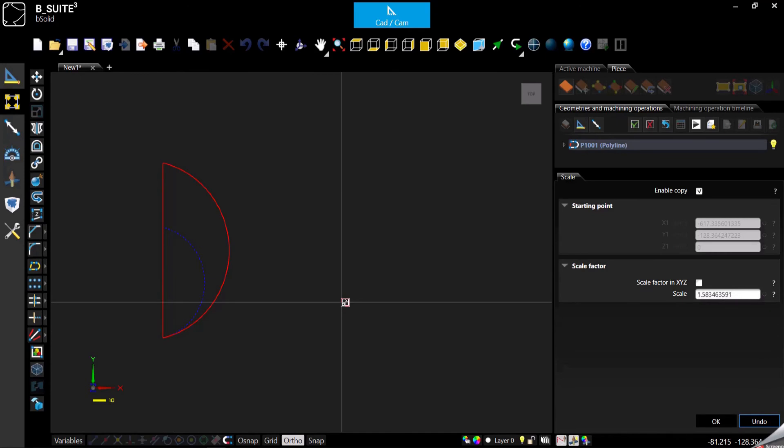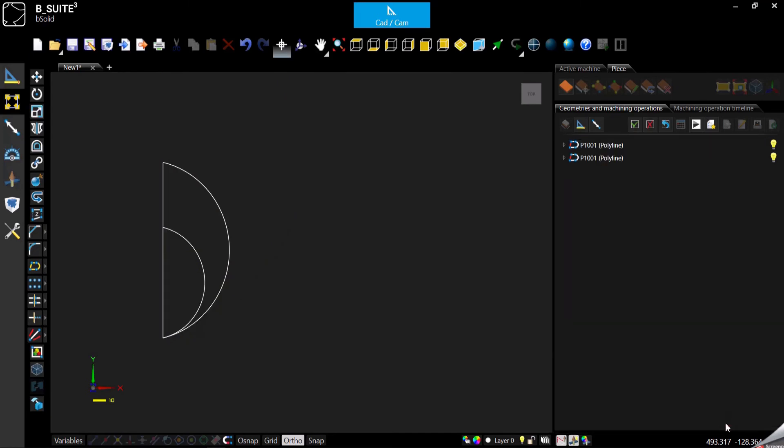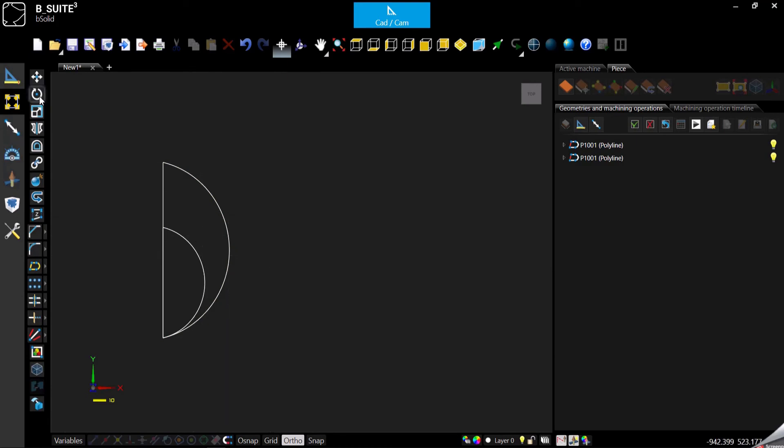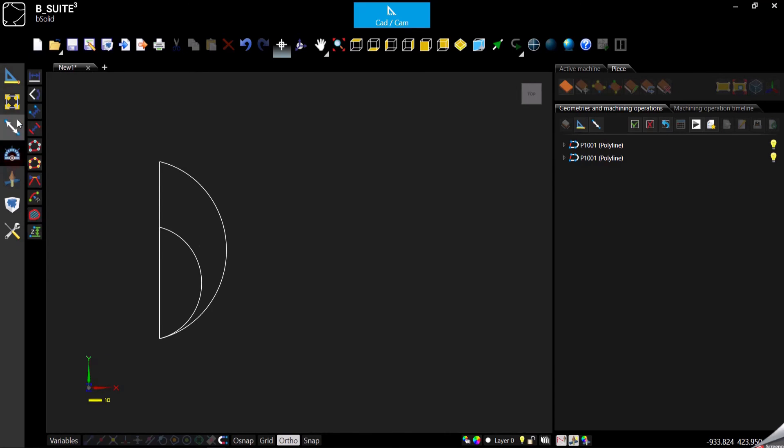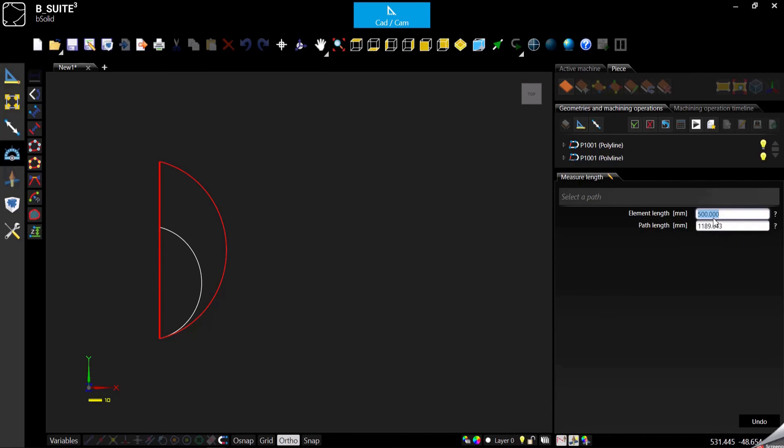At this point in the scale factor, I can specify what I want - the dimension I want to get divided by what I have now. Confirm. As you can see, the enable copy was enabled so it created a second geometry. If we measure it, as you can see, it is exactly 500.